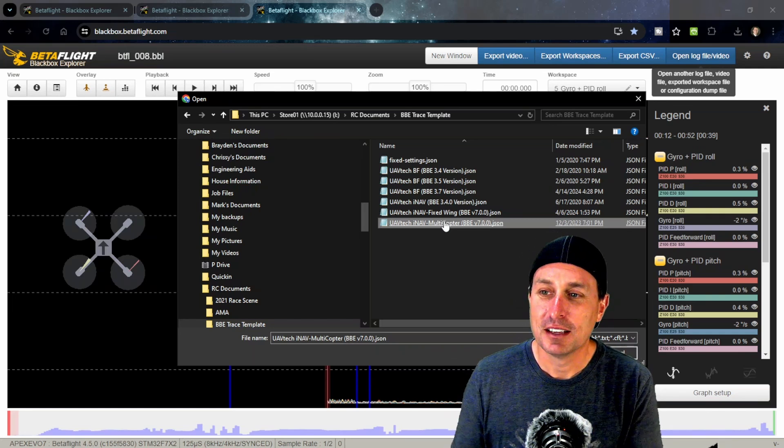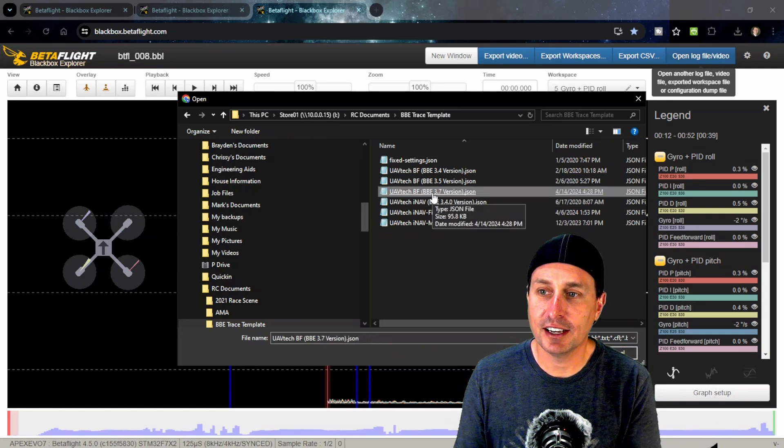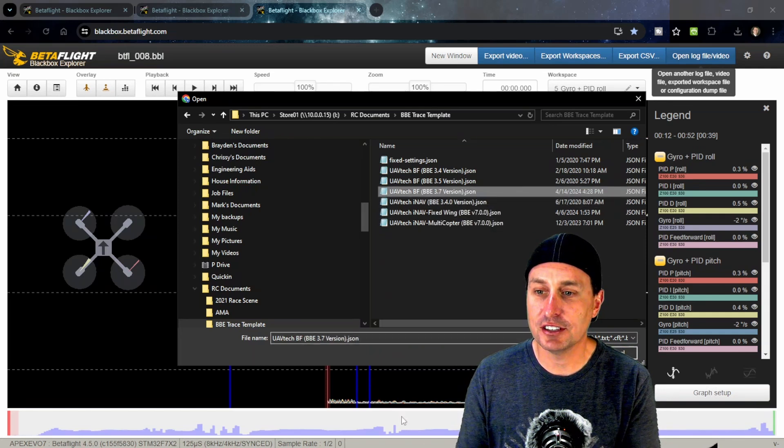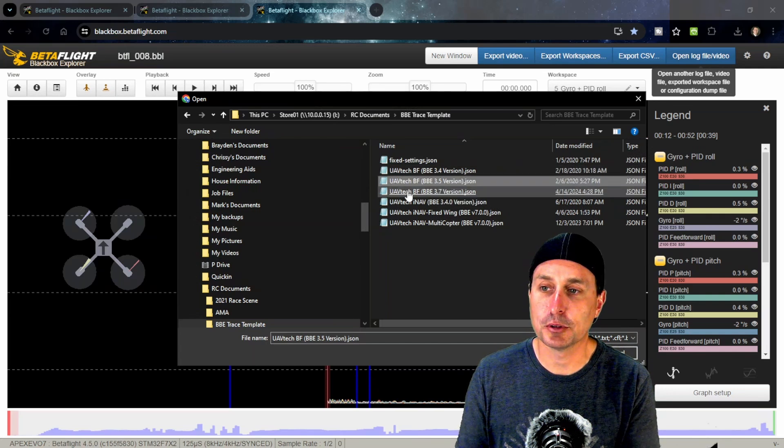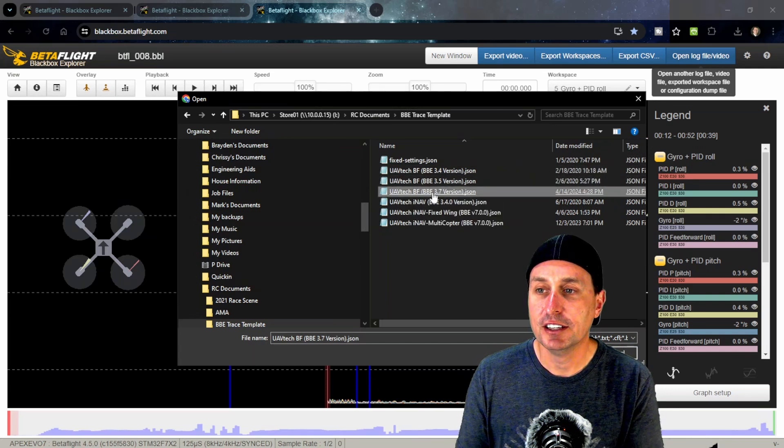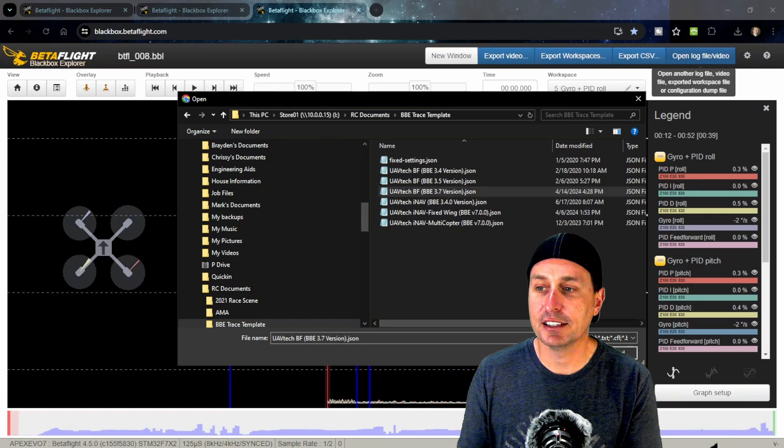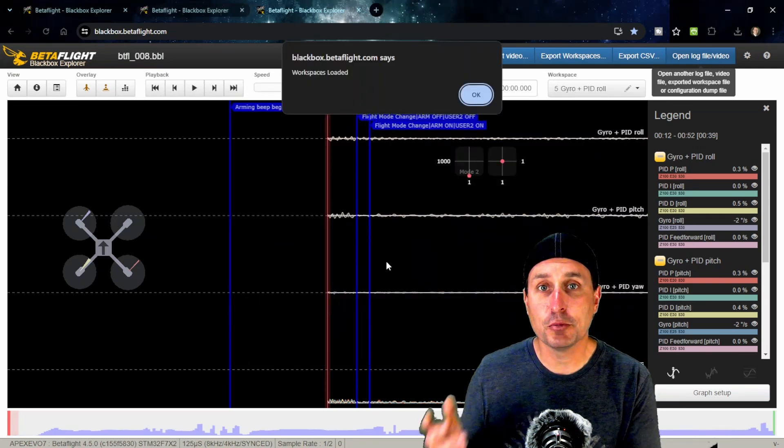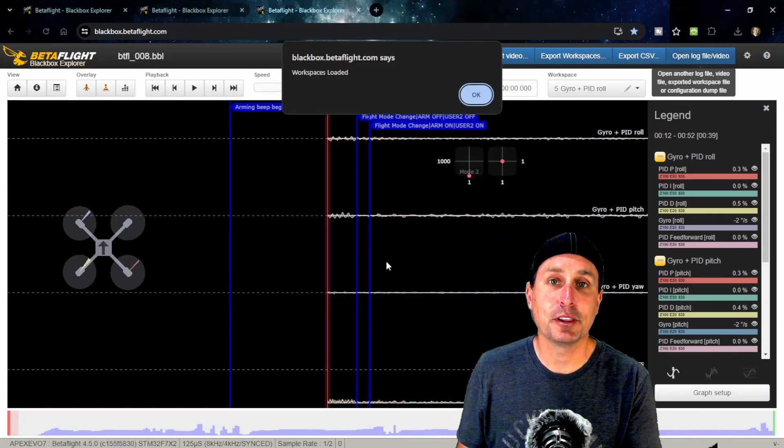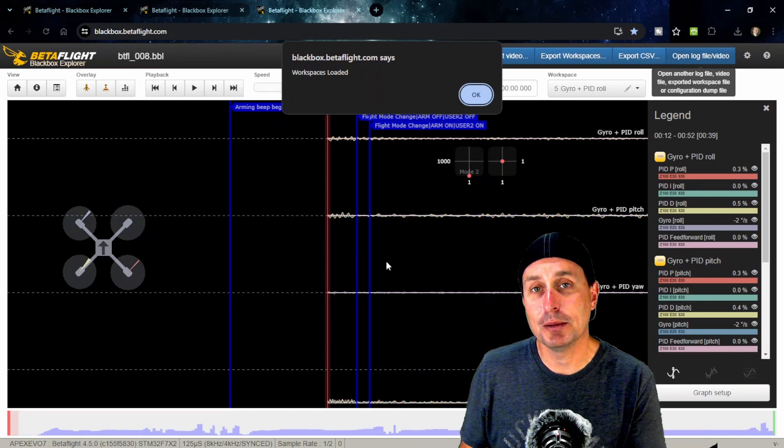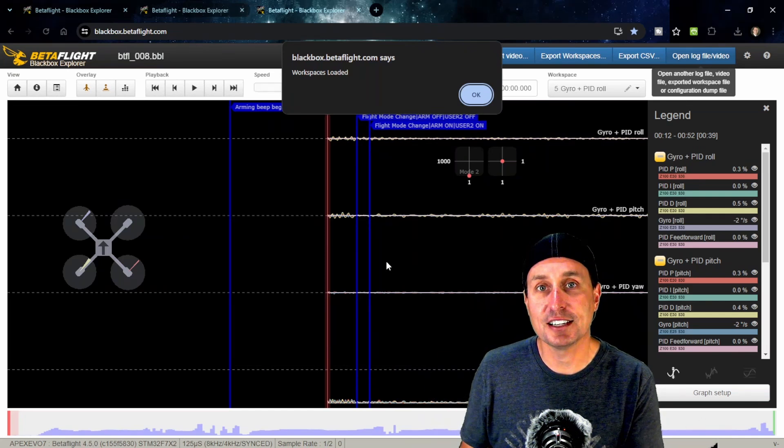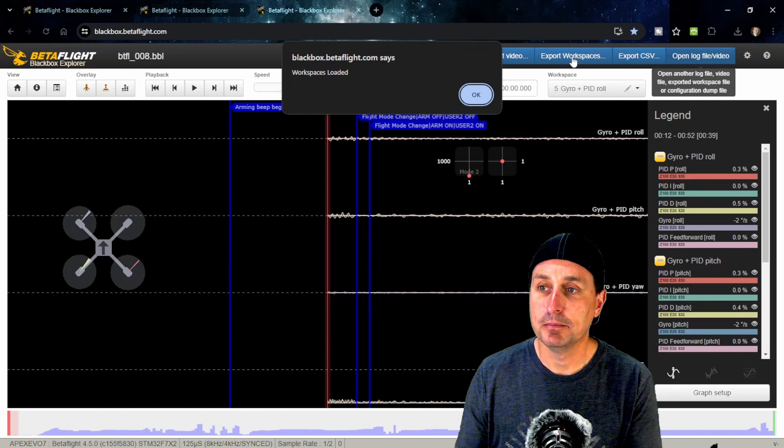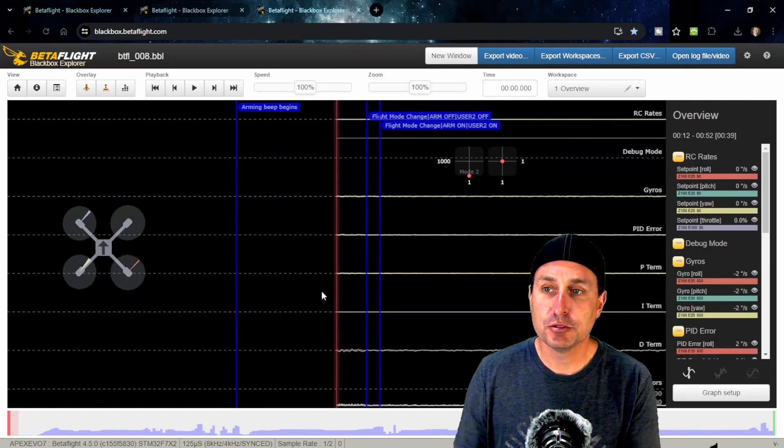Here I'm going to go ahead. I have a modern log file, and you can see the version of Betaflight black box explorer that's in the web app right now is 3.7. I'm going to hit load on that. If you don't know where to get these trace templates, I'll drop a link down below. They are hosted on the UAV tech website at uavtech.com/blackbox.